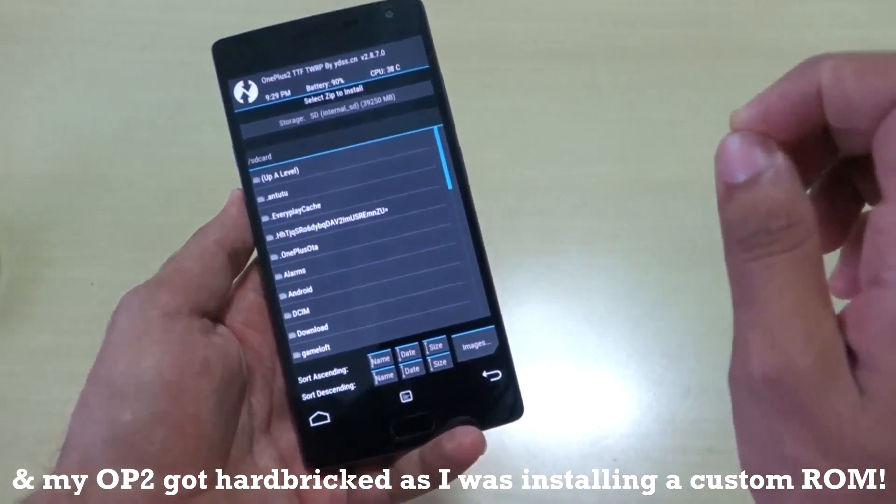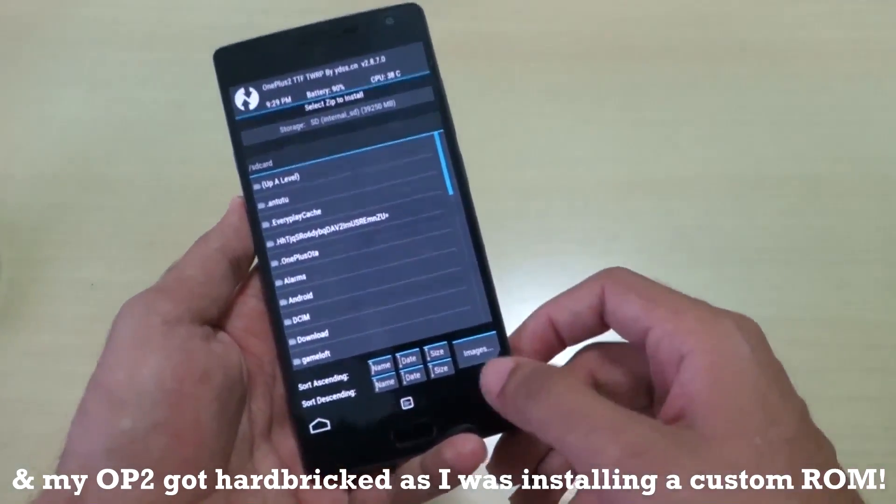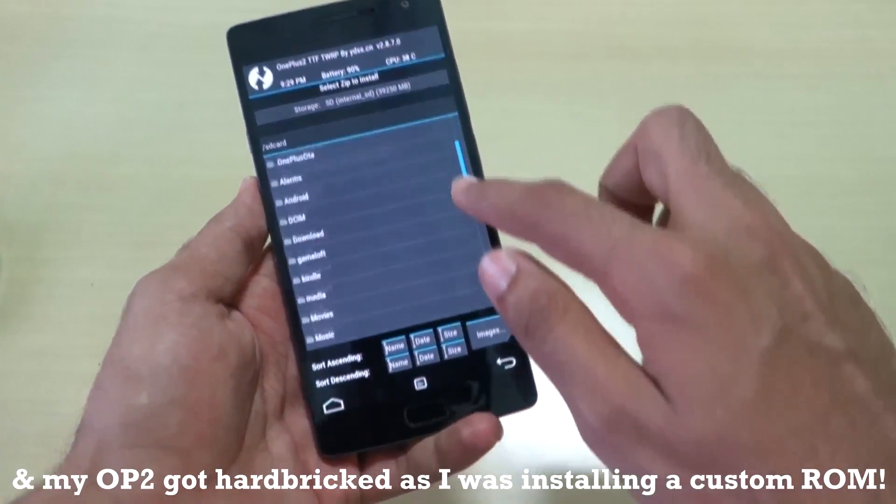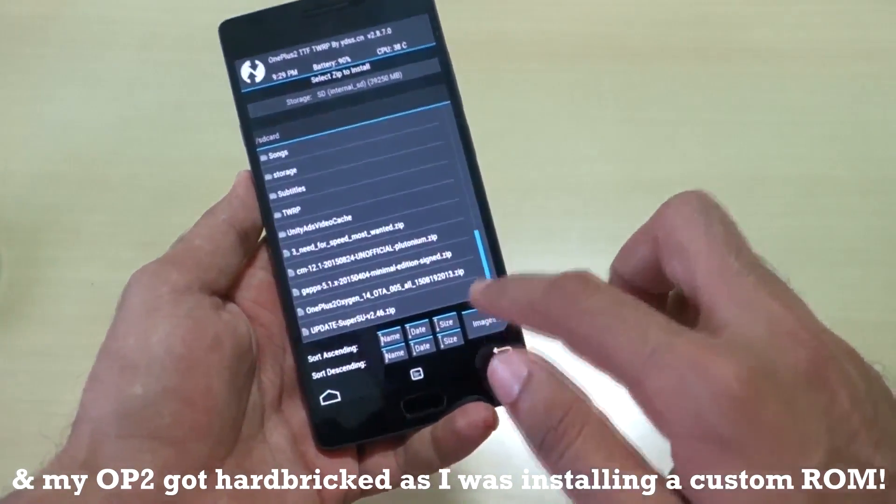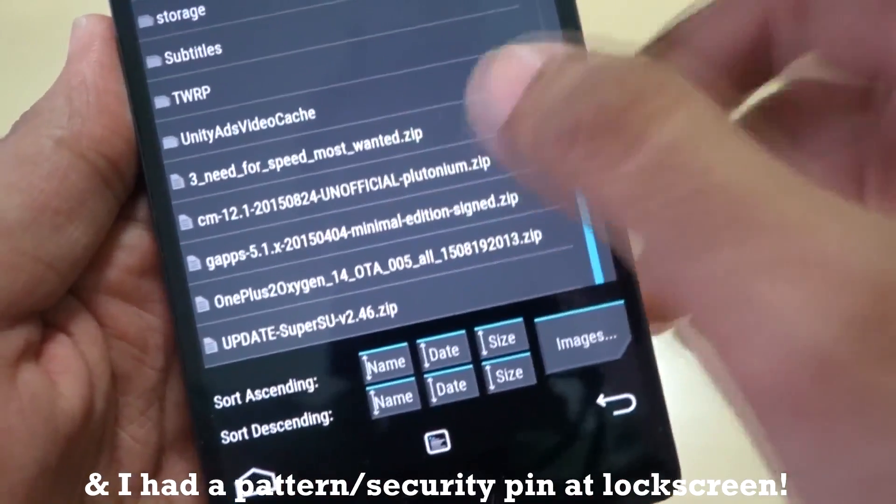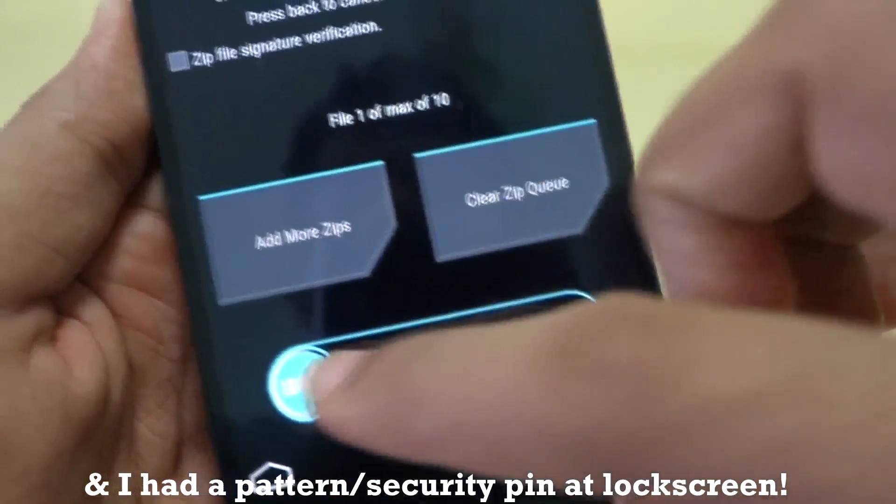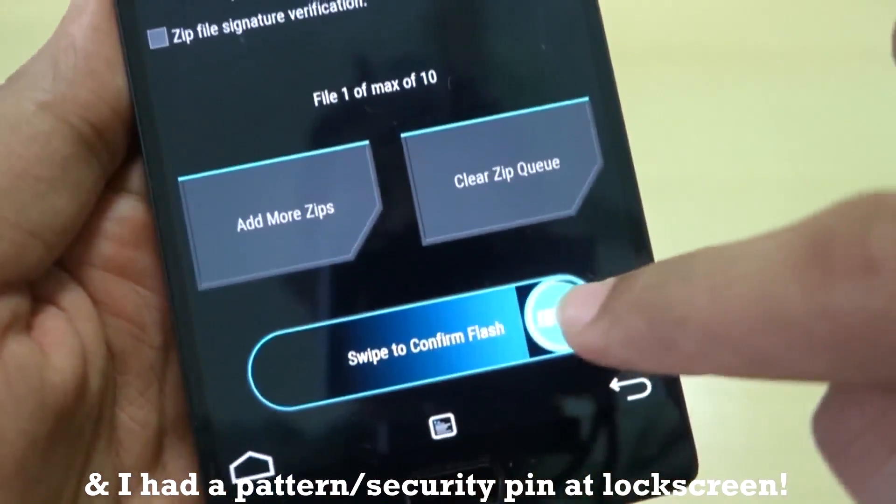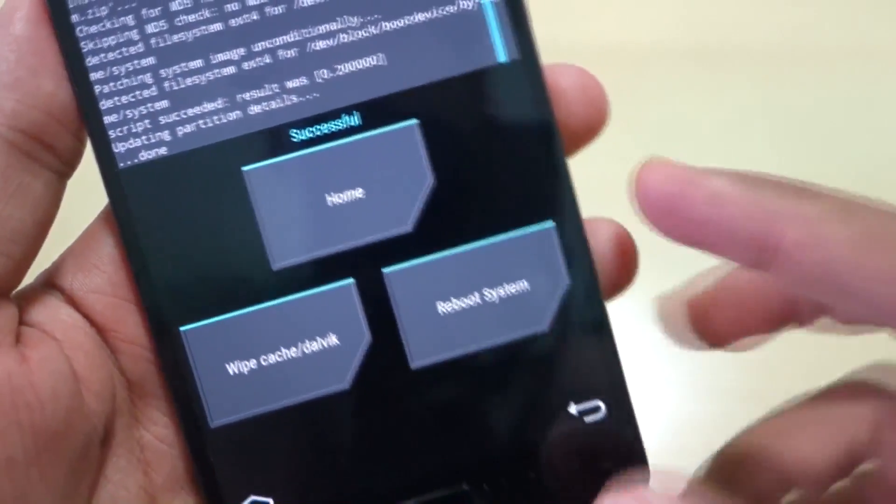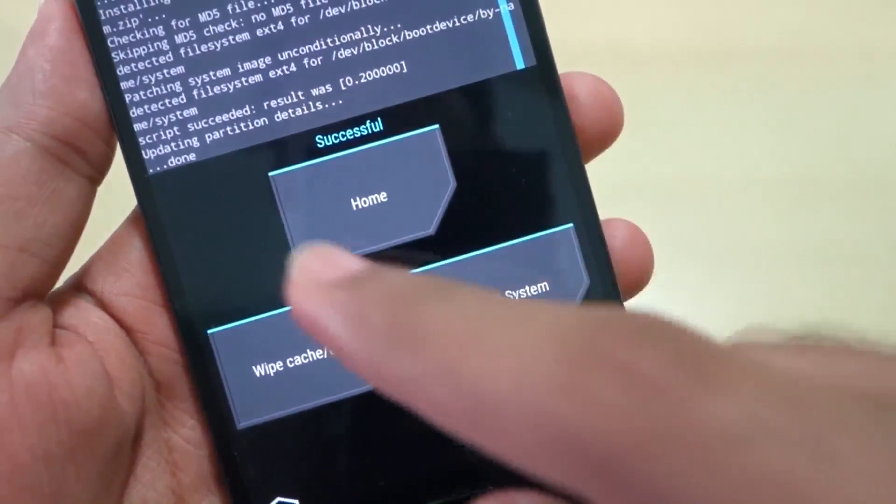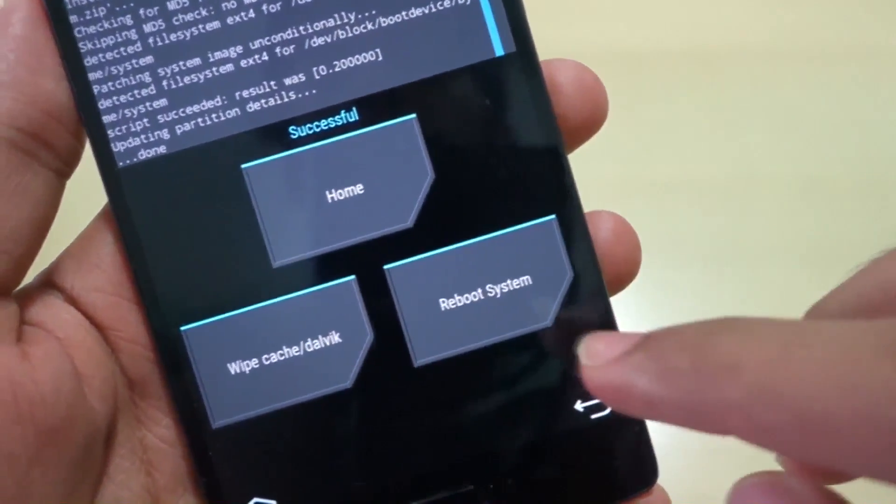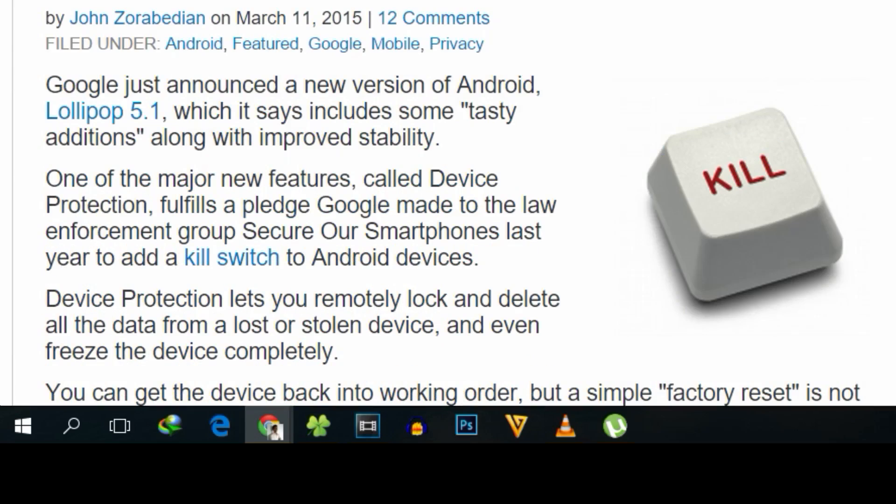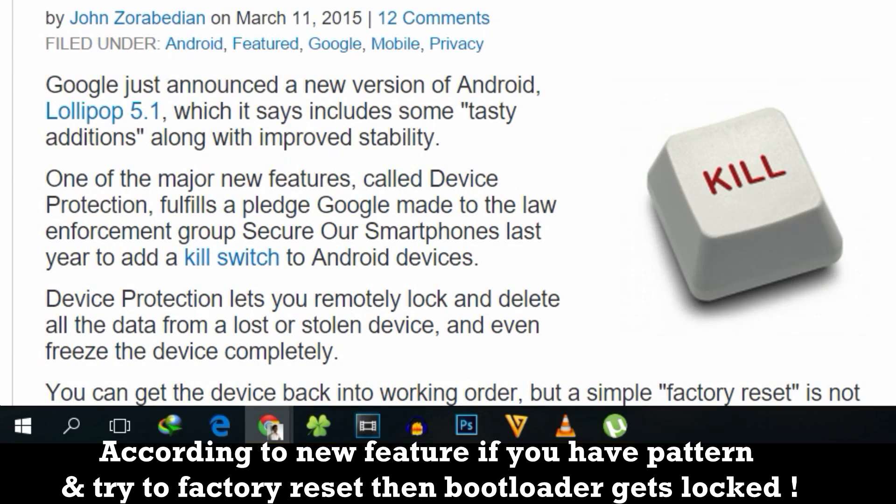My OnePlus 2 got hard-bricked because I was installing a custom ROM and I had a pattern lock for the OnePlus 2. Since we have a fingerprint scanner, I have to keep a pattern. This is a new security feature in Android 5.1.1.